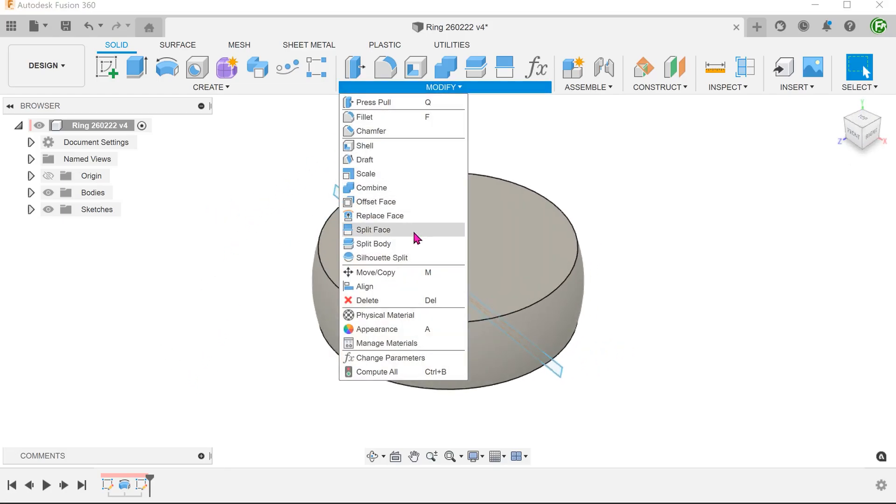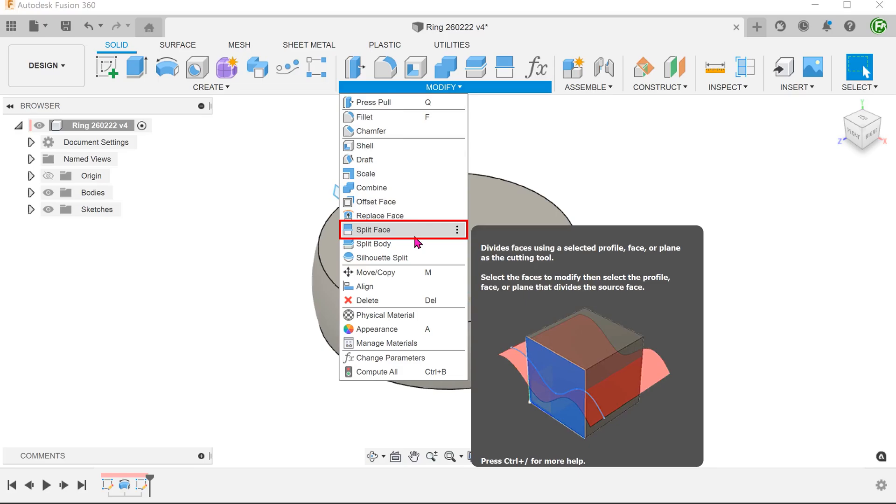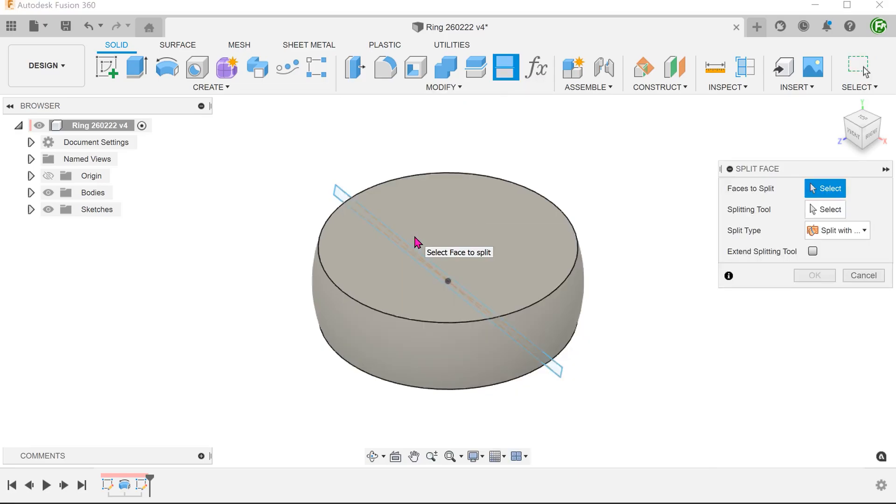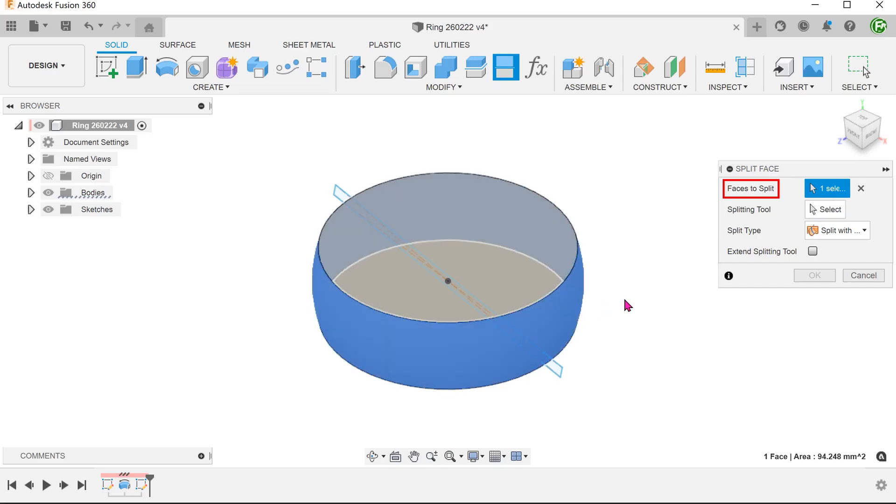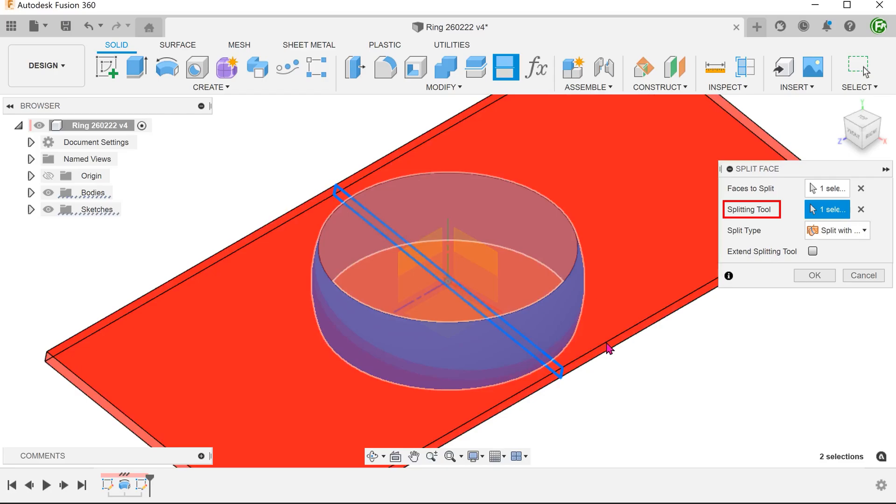Go to Modify, Split Face. Select this face to split and select the sketch as a splitting tool.